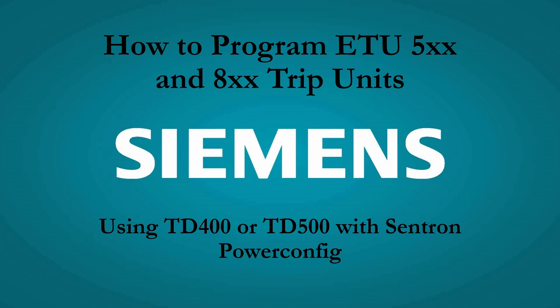Gentlemen, welcome back. I just want to make a really quick video about how to use the Siemens TD-400 or TD-500 to program the ETU trip units in Siemens 3VA molded case breakers.